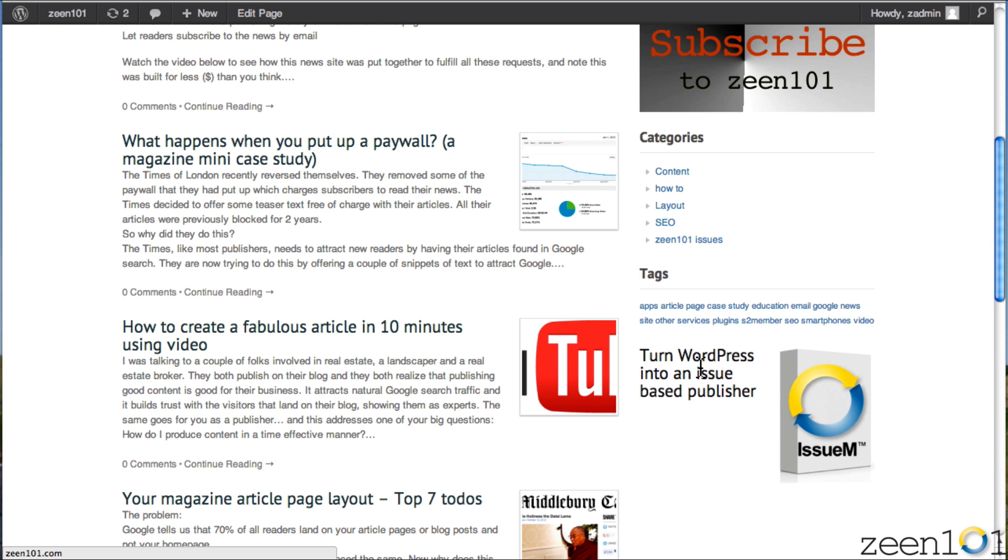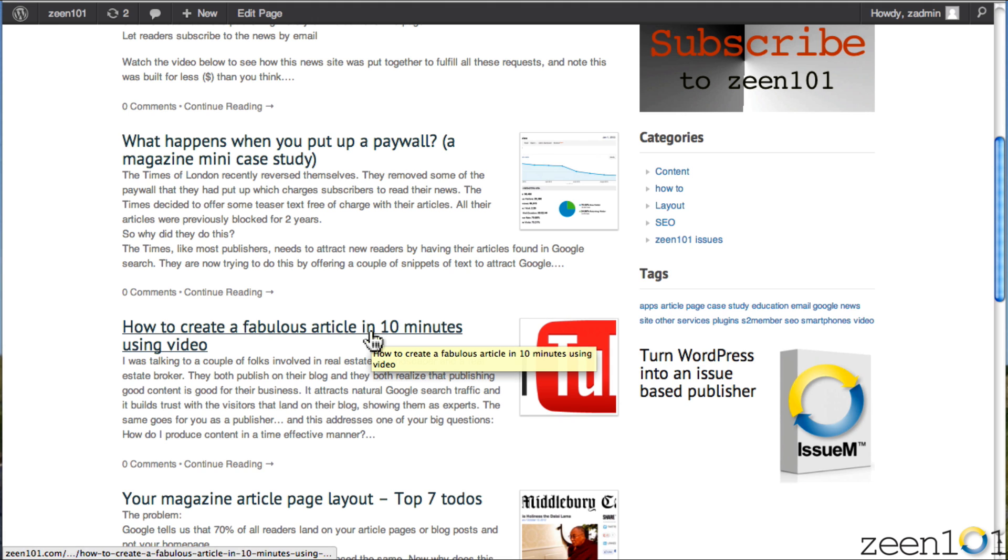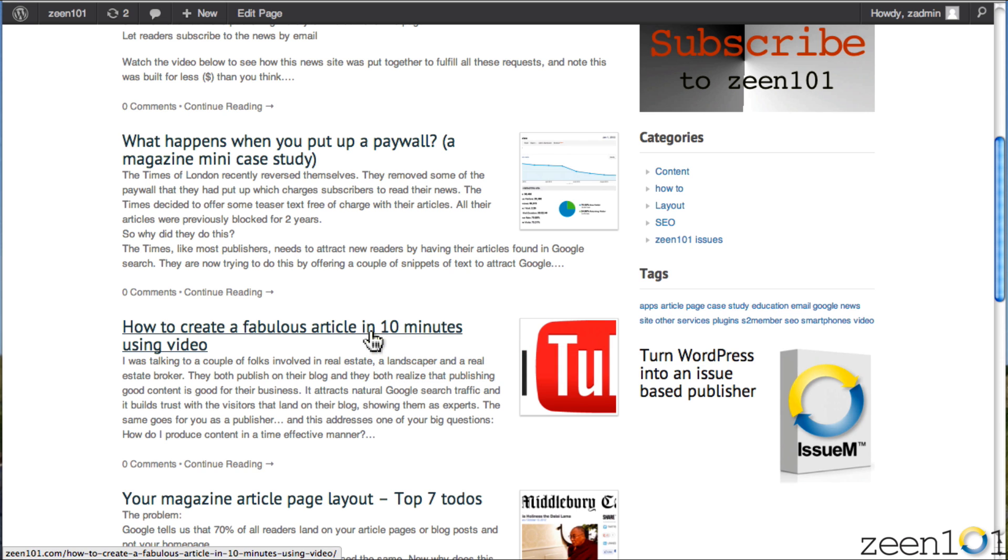So to sum up, what you have to do to get a nice ad looking in the sidebar is to drag an image into the media center, add it into a page, format the page the way you want it, and then all you have to do is copy the HTML from that page into the sidebar text widget, and voila, you have yourself an ad banner in the sidebar.